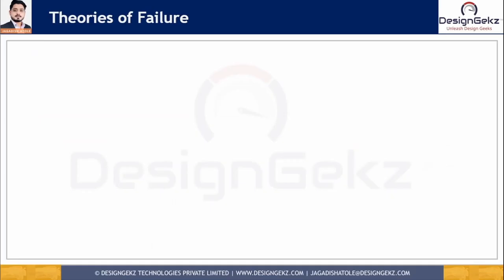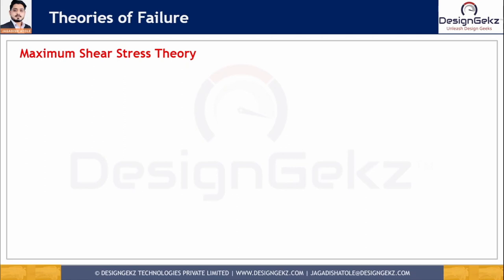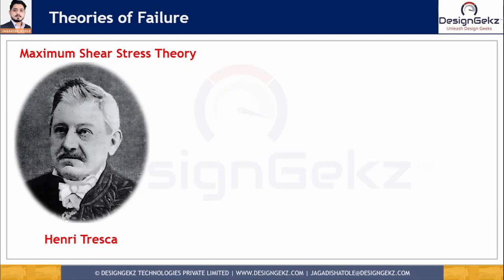The maximum shear stress theory is the oldest failure theory, originally proposed by the great French scientist C.A. Coulomb. French engineer Henry Tresca modified it, and J.J. Guest validated it by experiments. For this reason, the maximum shear stress theory is also called Coulomb's Guest-Tresca theory.